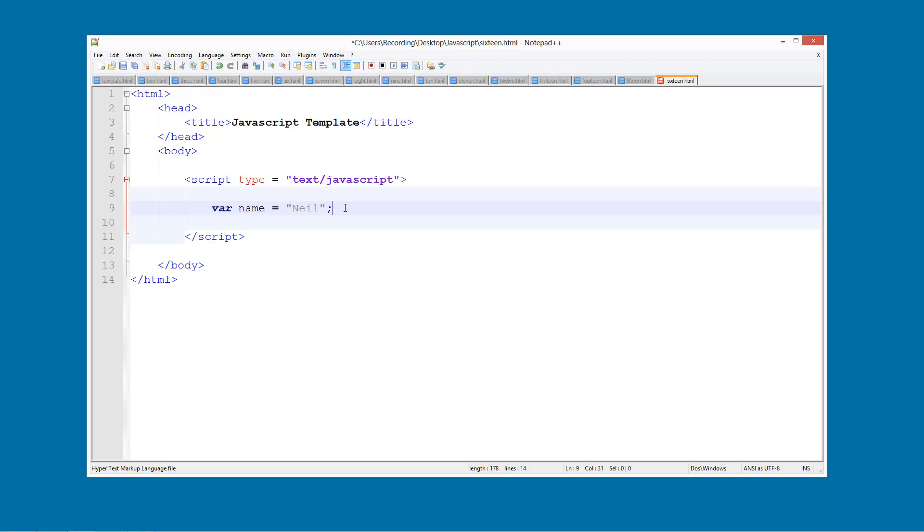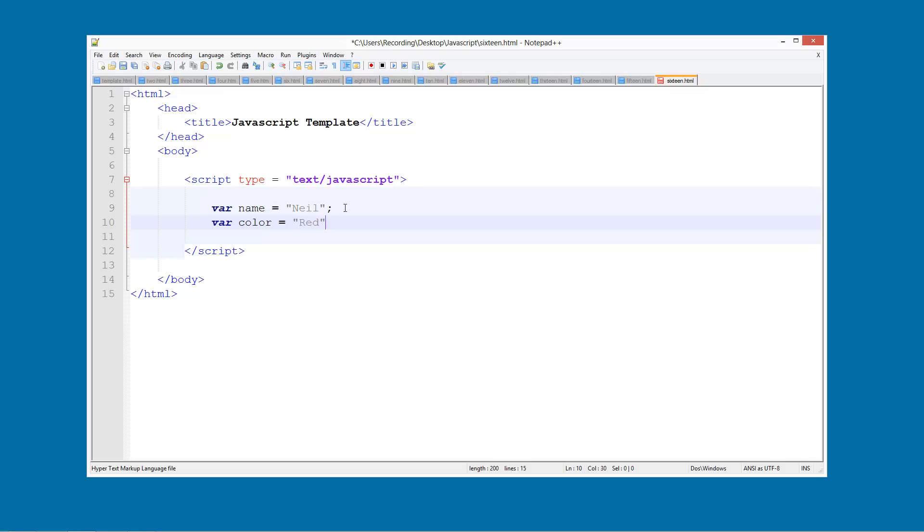And then we're going to have another variable and I'm going to call it colour and set this equal to whatever your favourite colour is. So I'm just going to say red just like that.